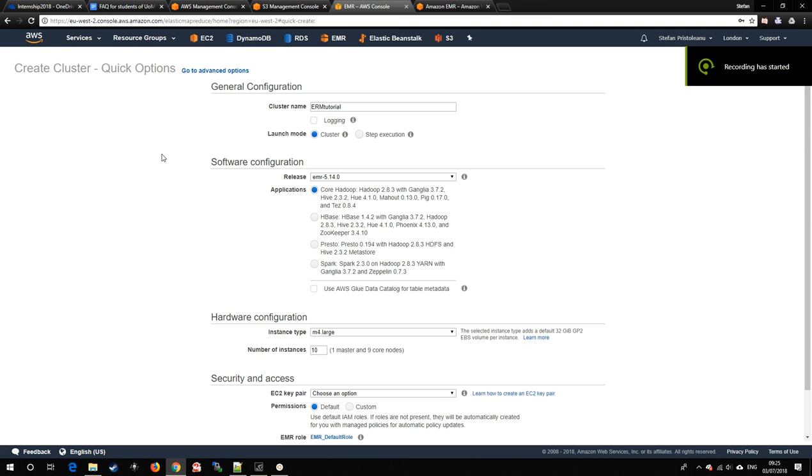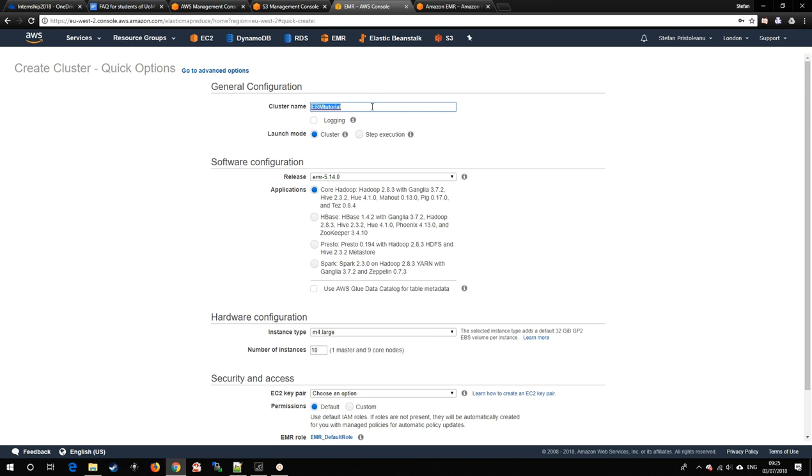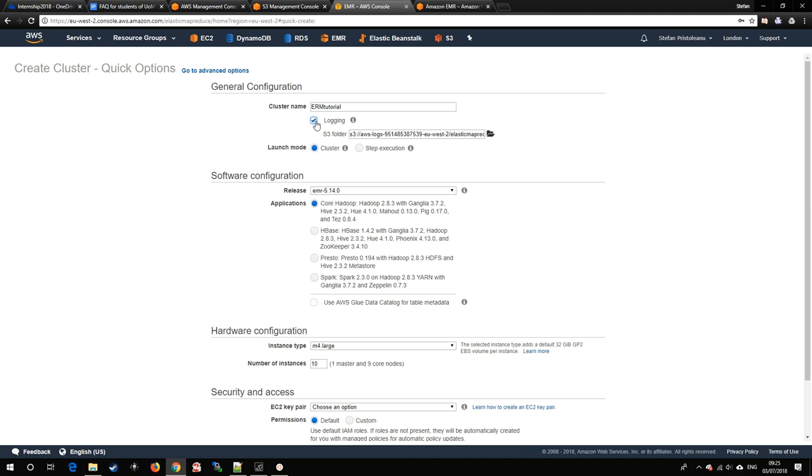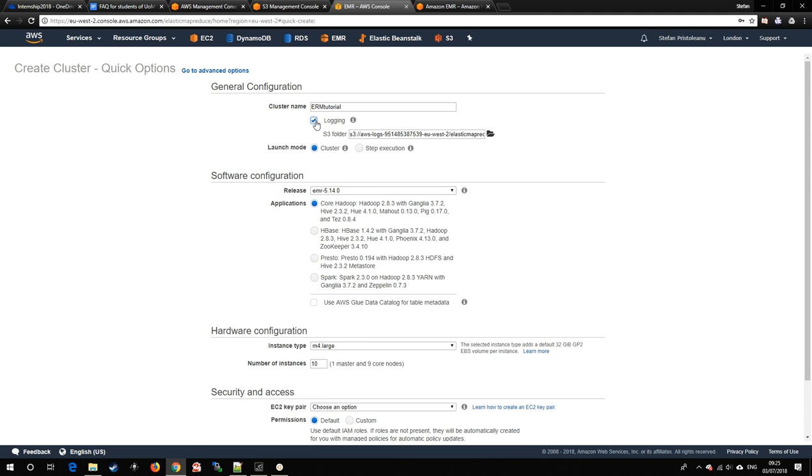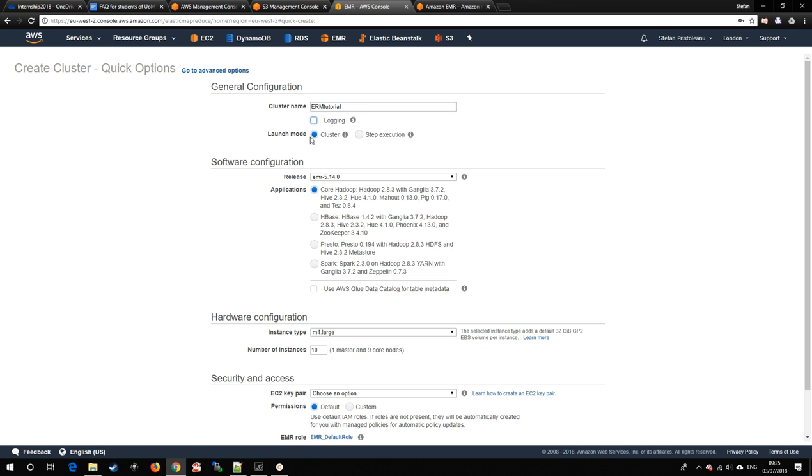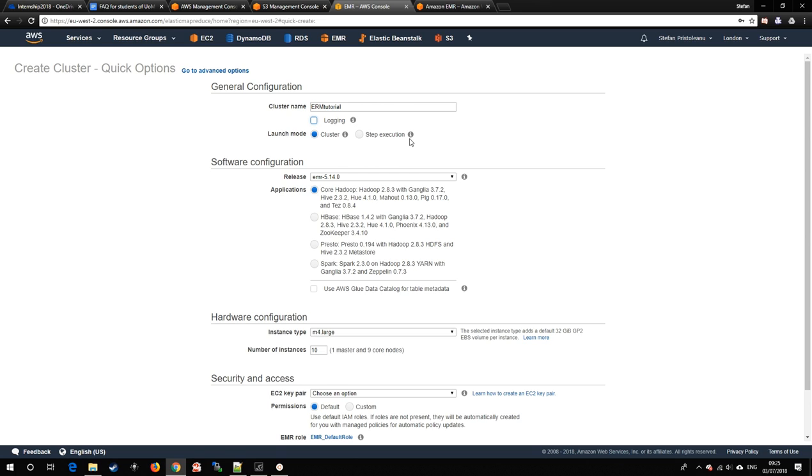In the options of creating a cluster, we'll have the cluster name. The logging option takes up quite a bit of storage space, so I'll have that disabled. Launch mode is an interesting one, as you can have the option of the cluster automatically terminating after it's done a step, where a step is a certain unit of computation.